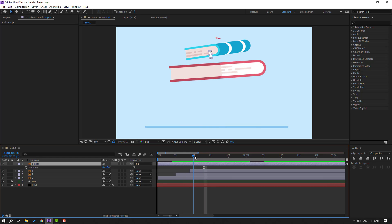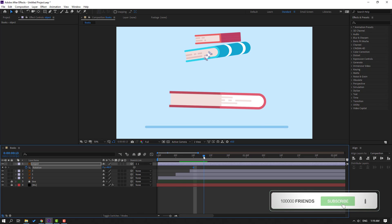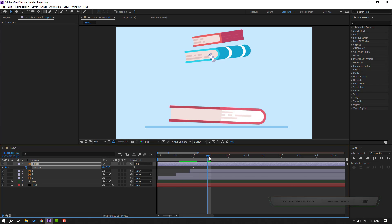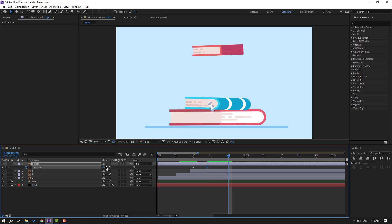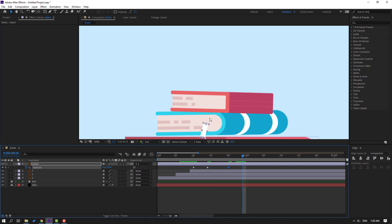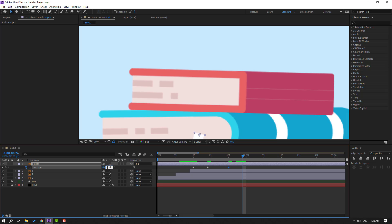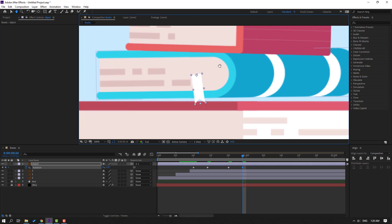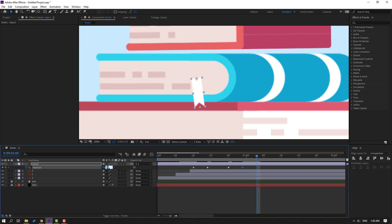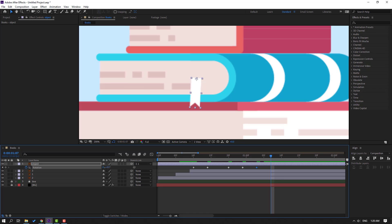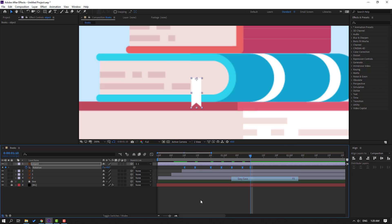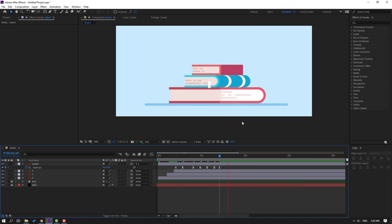Make rotation keyframes and chain the rotation value. Go to each point and set the rotation: at 5 frames change to minus 7, at the next 5 frames change to plus 3, then change to minus 15, and finally change to 0. Select all rotation keyframes and apply Easy Ease. Preview — okay, good.